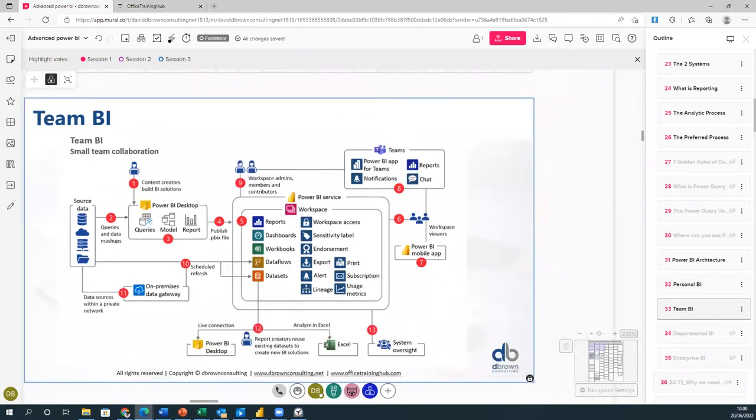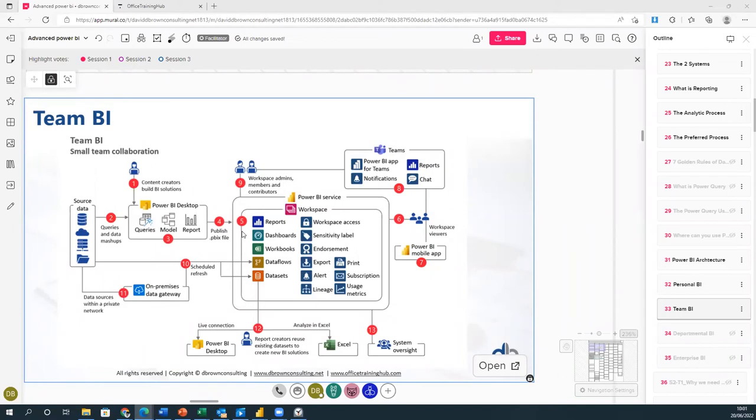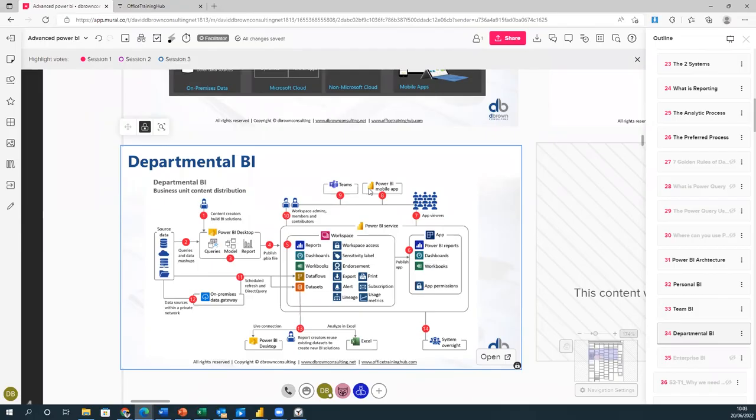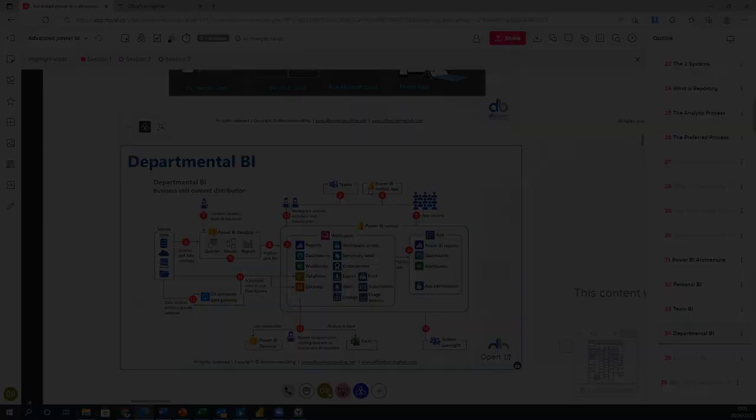This focuses on a team of people who are closely working together and are tasked with sharing closely related problems using the same data. The departmental BI is talking about reports being delivered to members of a department or business community.